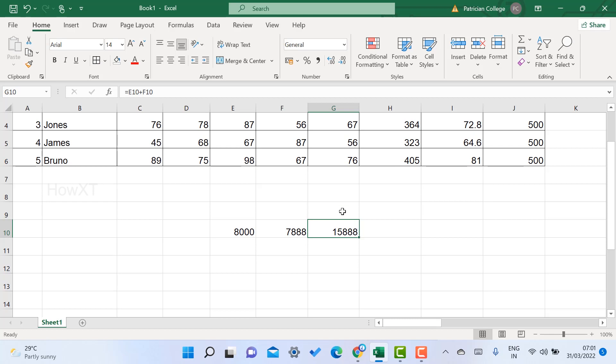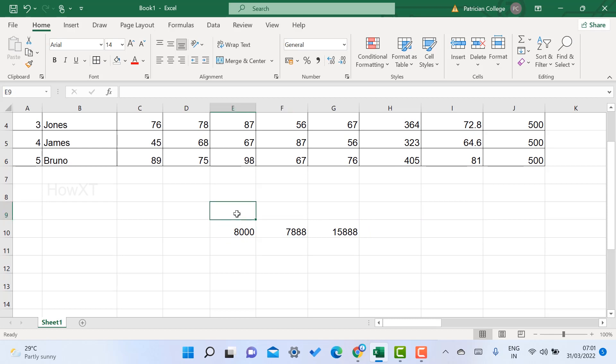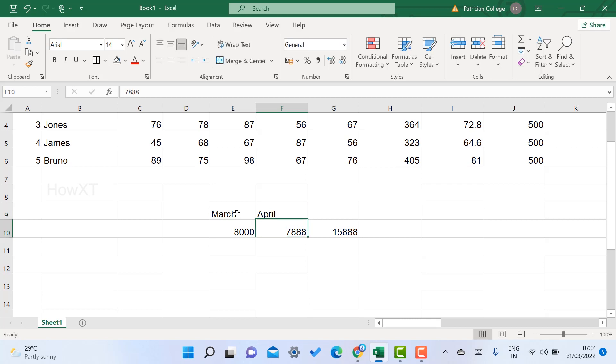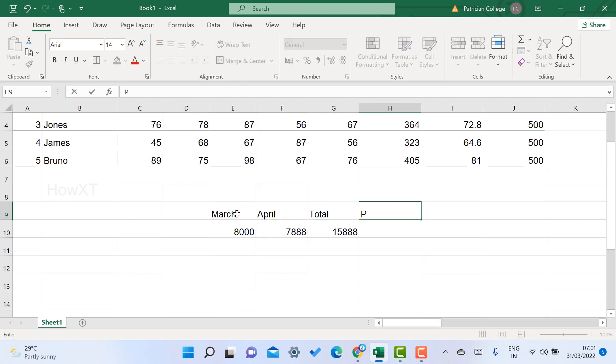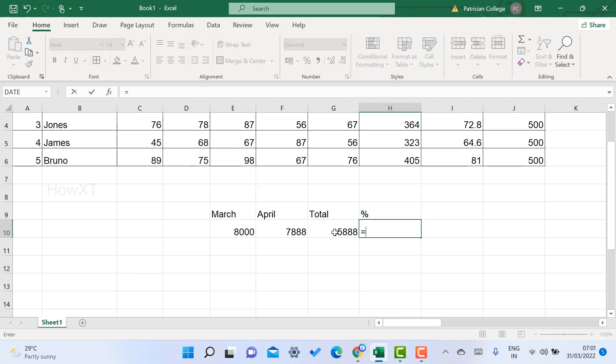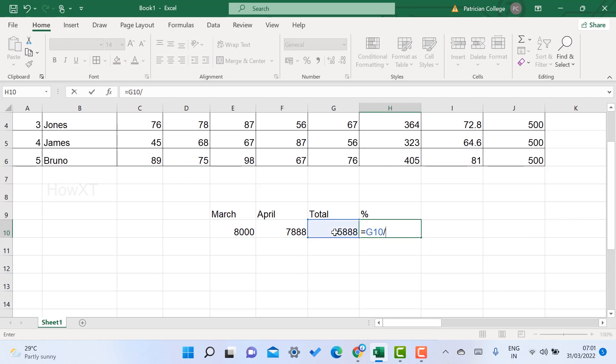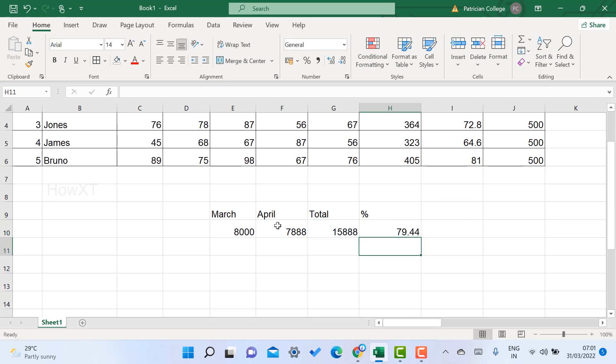I need the percentage. Every month I should get 10,000, but March I got 8000 and April 7888. How to find the percentage of these two months? Give equal to the total, divide by forward slash. Two months is 10,000 plus 10,000, which equals 20,000, then multiply by 100. Total is 79.44% of the salary.